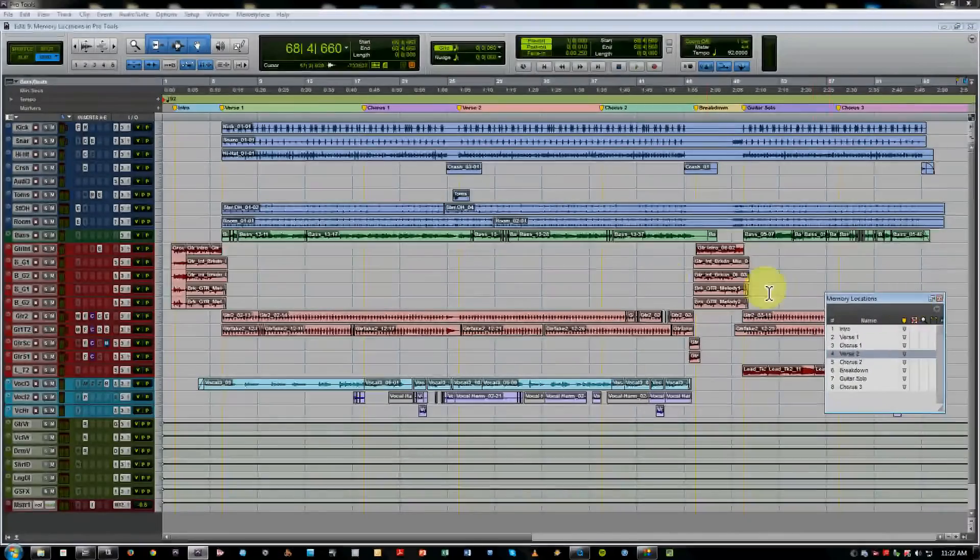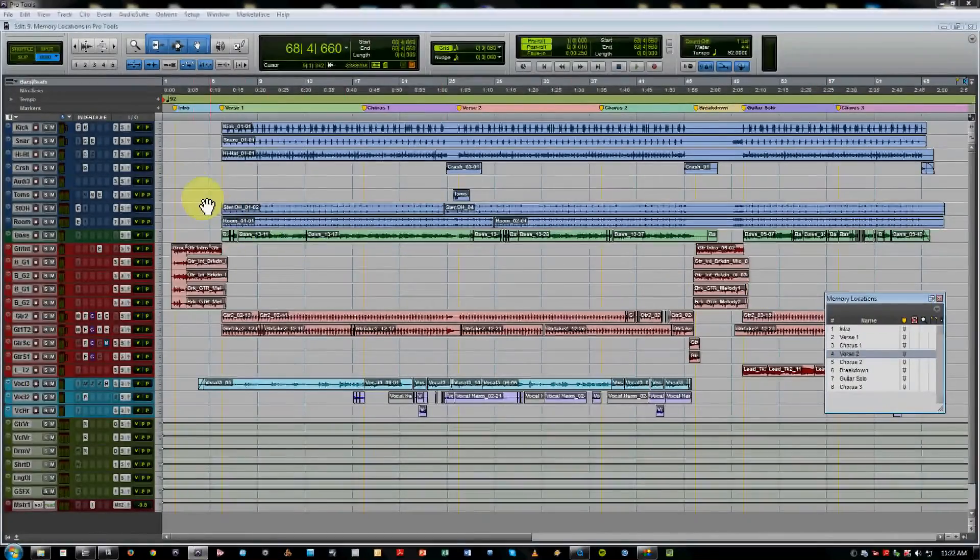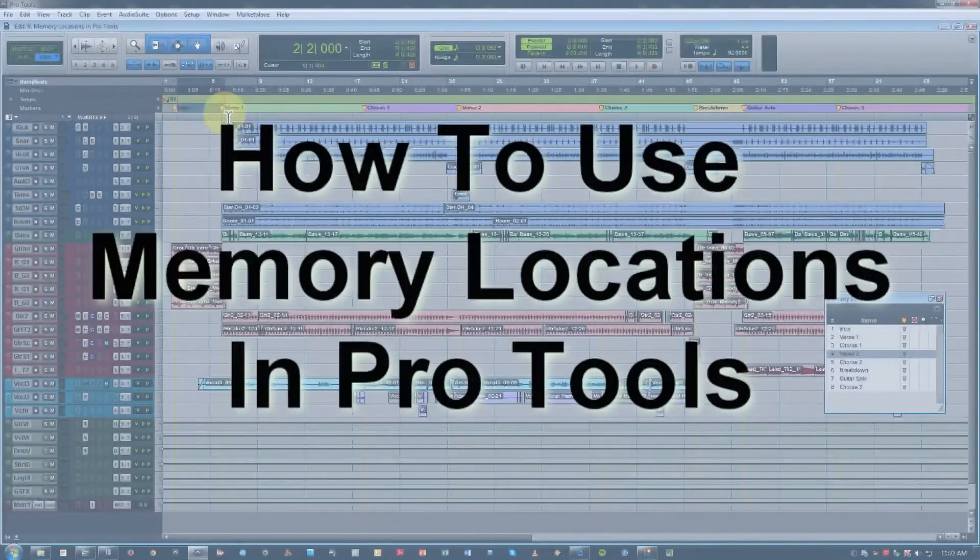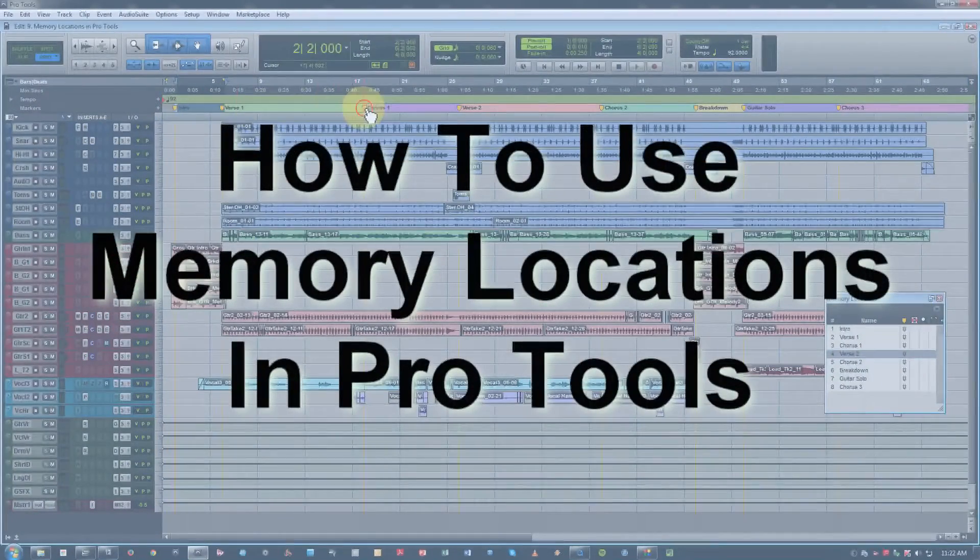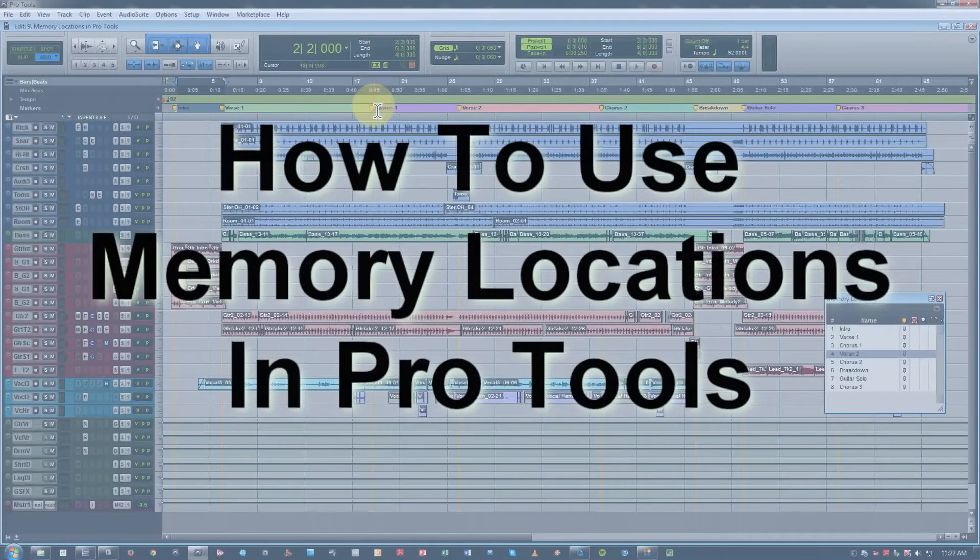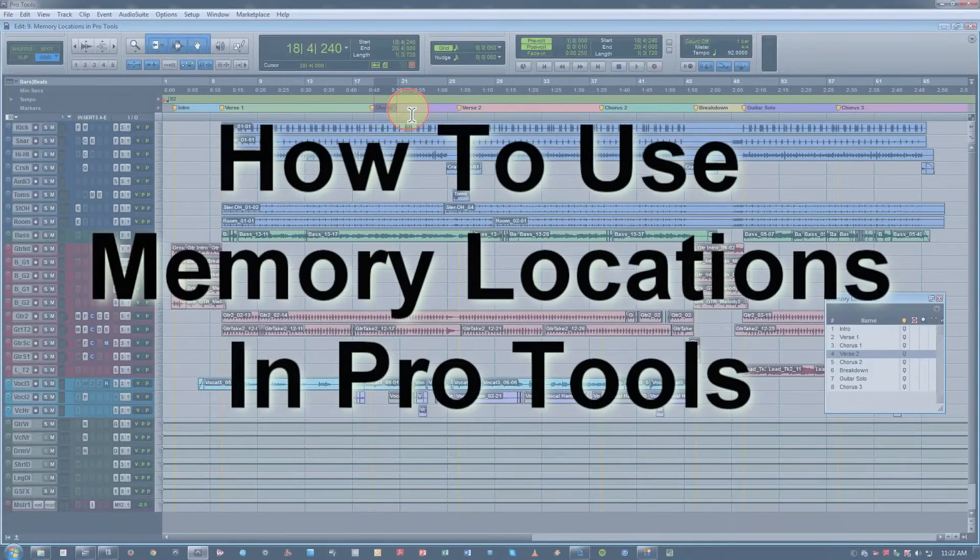Hi, this is Jeff from Obedia, and today we're going to talk about how to use memory locations in Pro Tools to be able to get around and navigate really quickly.